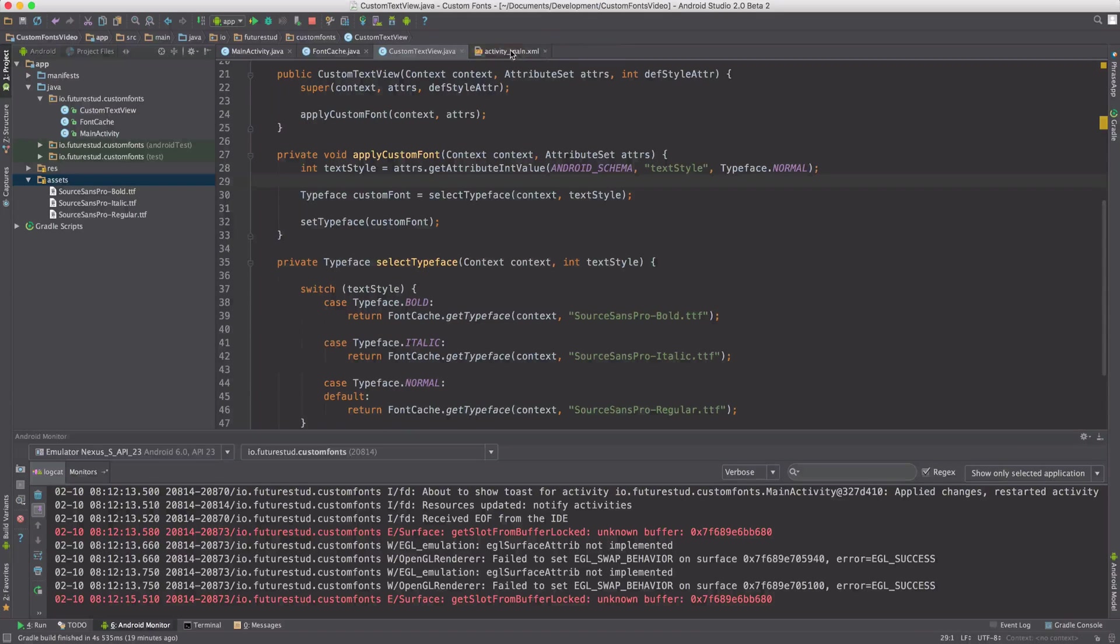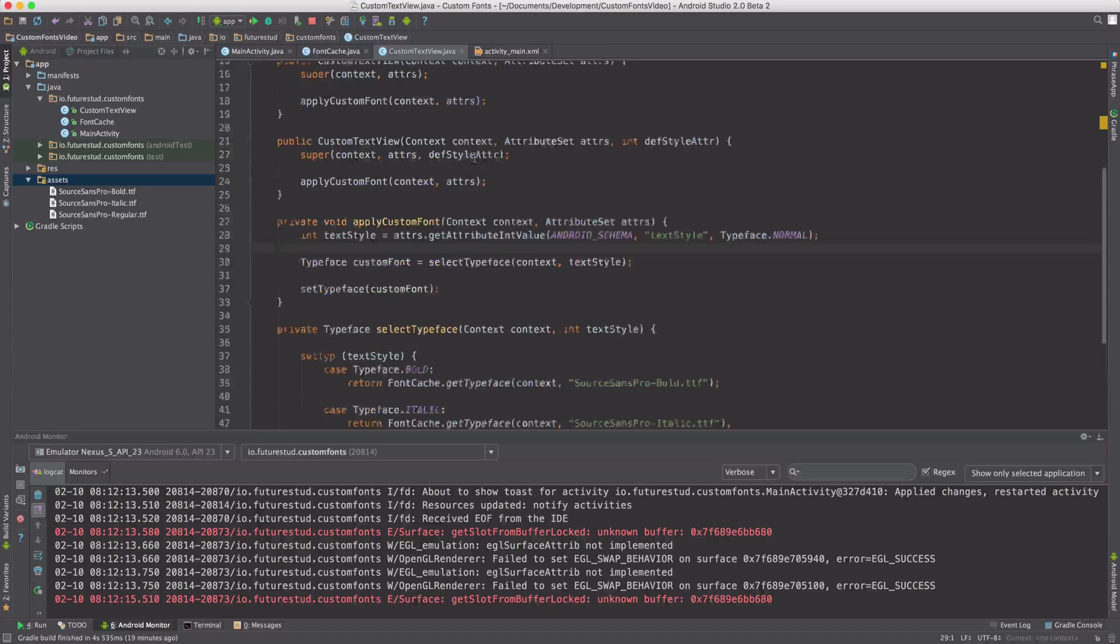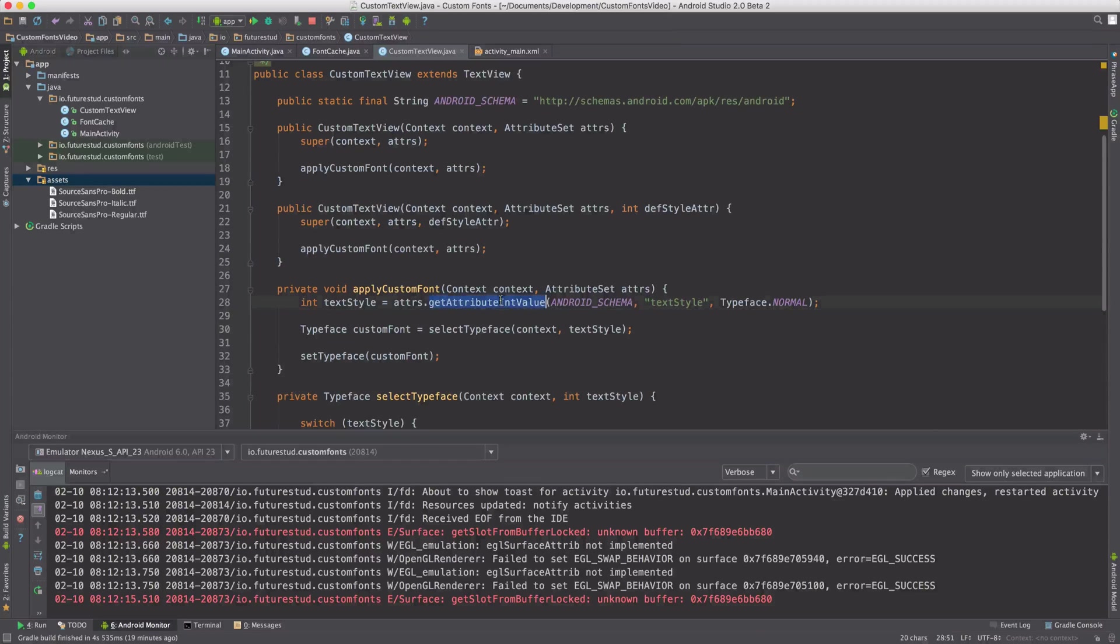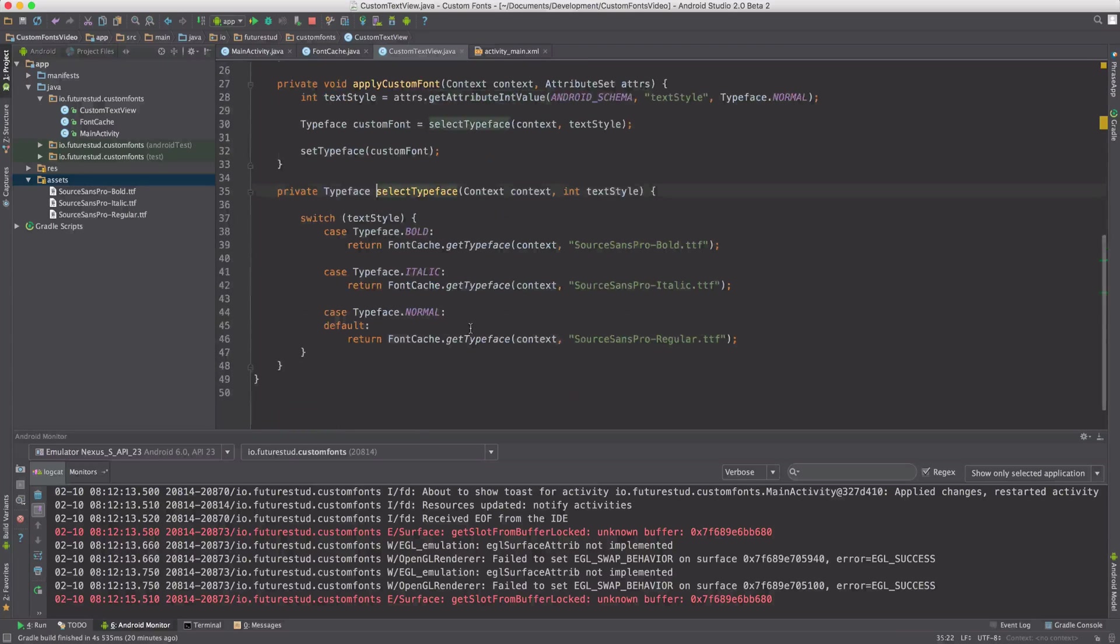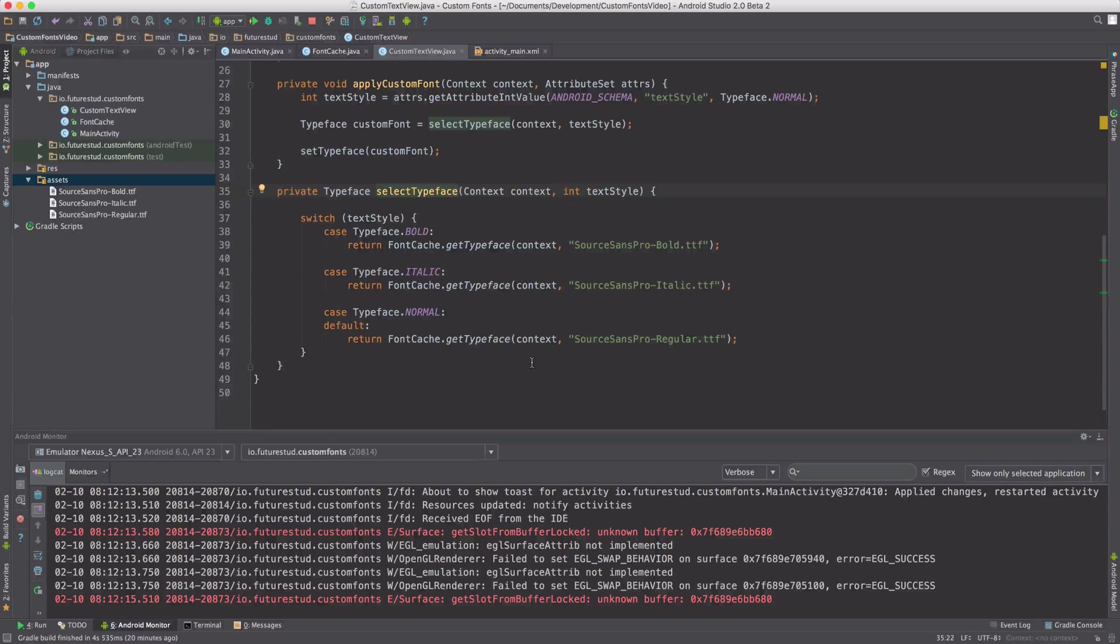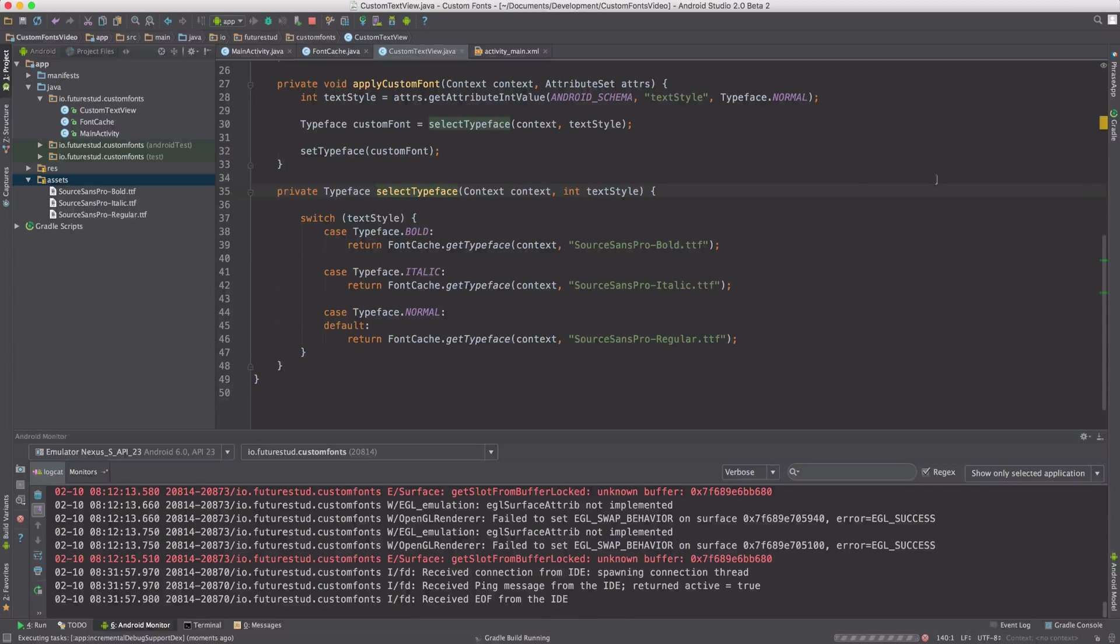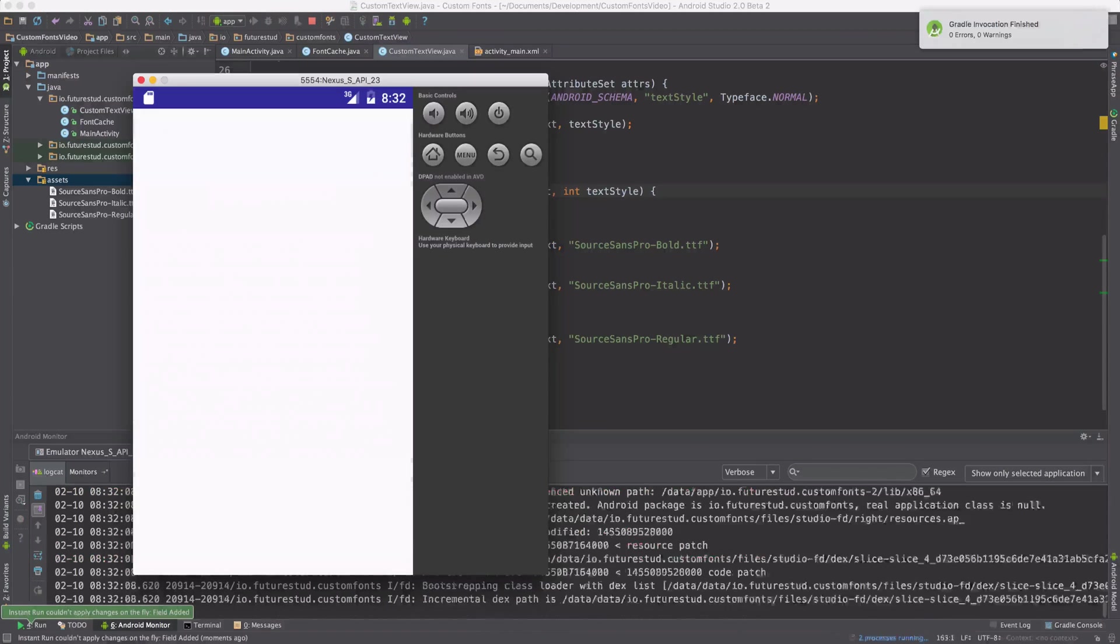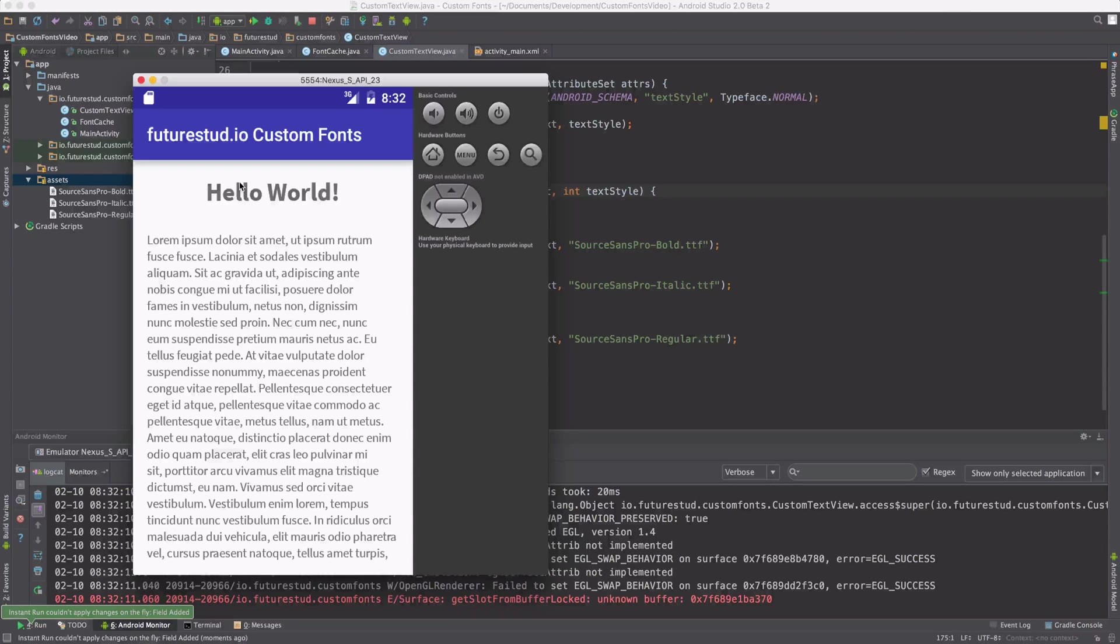Now whatever we set here in the text style argument, it's going to get passed to the constructors up here. You're going to read it here in the apply custom font method. You're going to pass it to the select typeface method. And then depending on the argument, you're going to load the correct font. So if you're going to run this and check it out on the emulator, we are seeing the title is now actually bold.